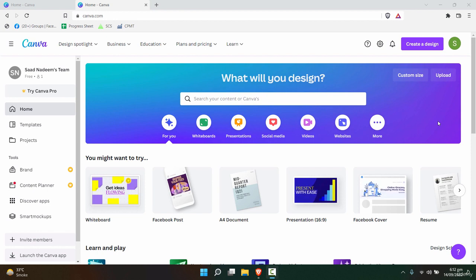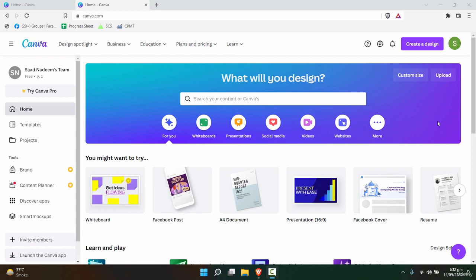That means they will be using the same templates with almost the same elements in each post, and the designs will also be more or less similar. Only the text and images change according to different posts.